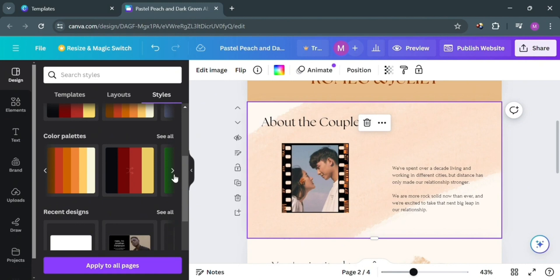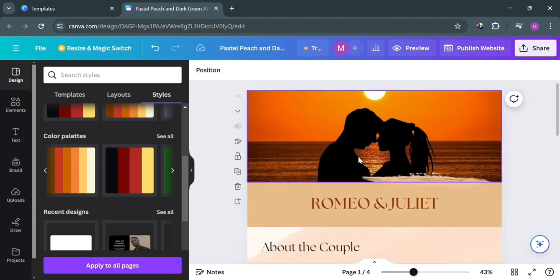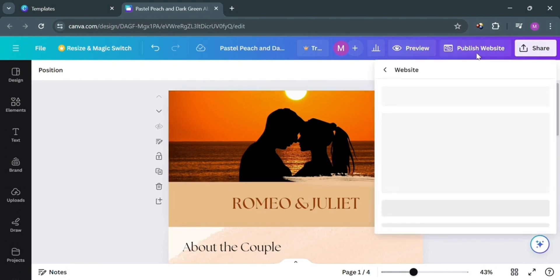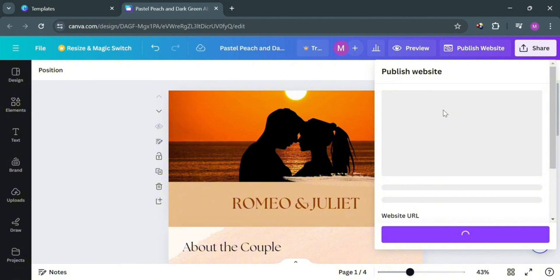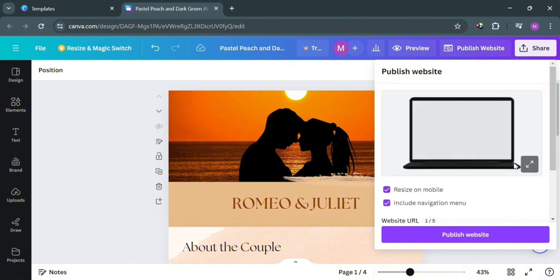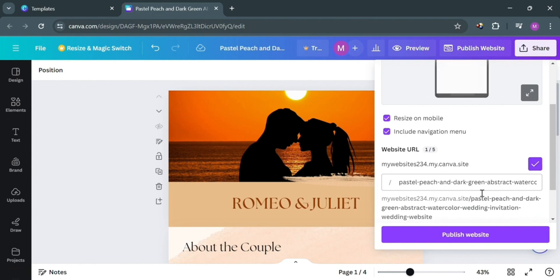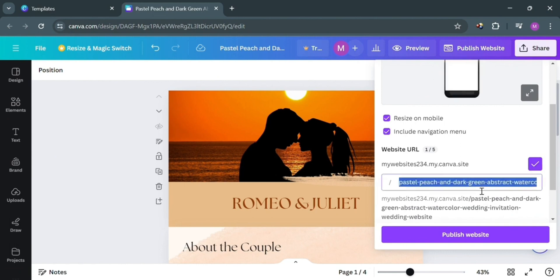When you are done customizing or editing your wedding website, proceed by clicking the 'Publish' button on the top right corner. Upon clicking it, you'll see options to resize for mobile and to include a navigation menu. Scrolling down, you'll also find the website URL, which you can customize if you want. Then proceed by clicking the 'Publish Website' button to finalize.